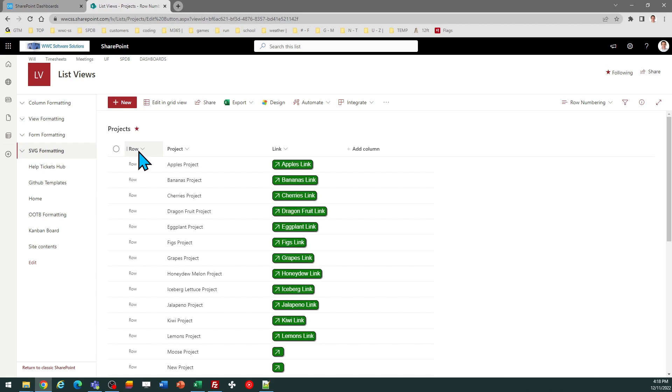So I've got my field set up, and it's simply called Row, and I'll apply my template there to show the row numbers.